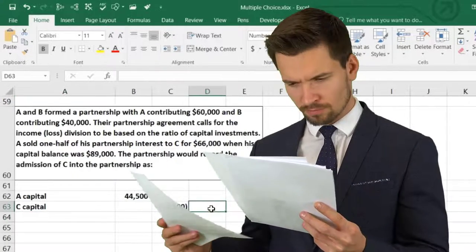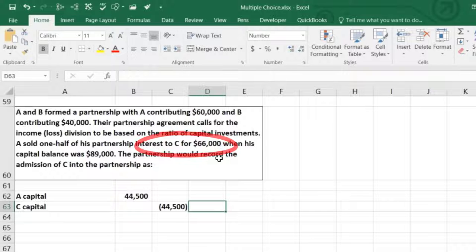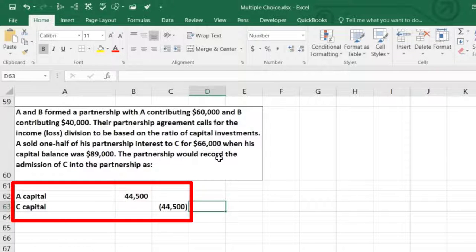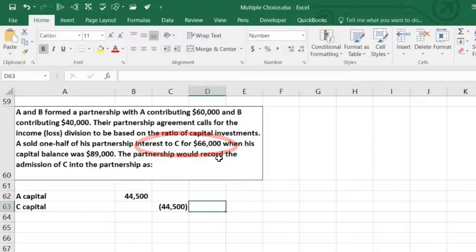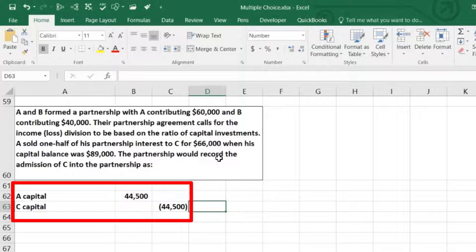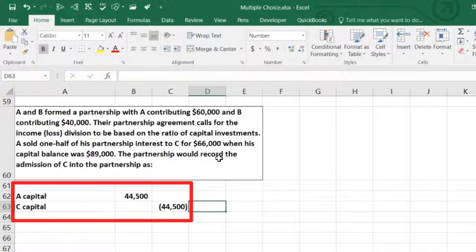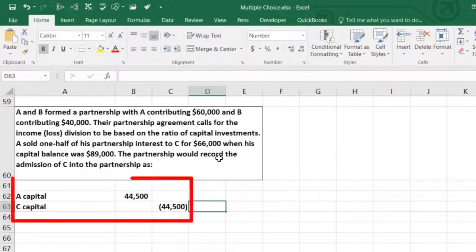The confusing part is why C paid $66,000 to A but is only credited $44,500 on the books. That difference is between A and C personally — not the partnership. It suggests there are assets or value not reflected on the balance sheet that made C willing to pay more. The new profit-sharing arrangement after C joins is also not specified here, but it doesn't affect this journal entry.